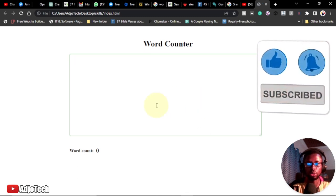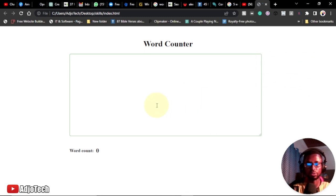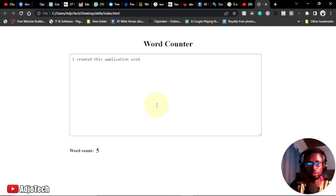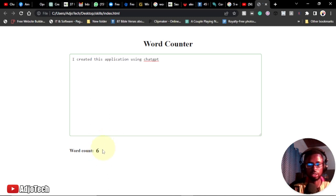This is a very simple tool that you can use on your website to count the number of words you have within the text area. If I start typing, you can see it's going to count the number of words. It counts the words, not the letters or characters. This is a simple application I created using ChatGPT, and you can even create more complex apps using the same method.